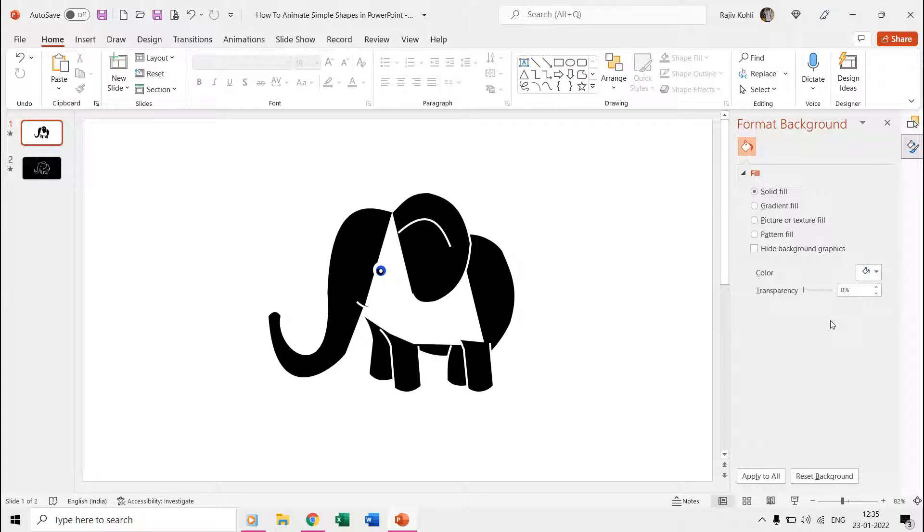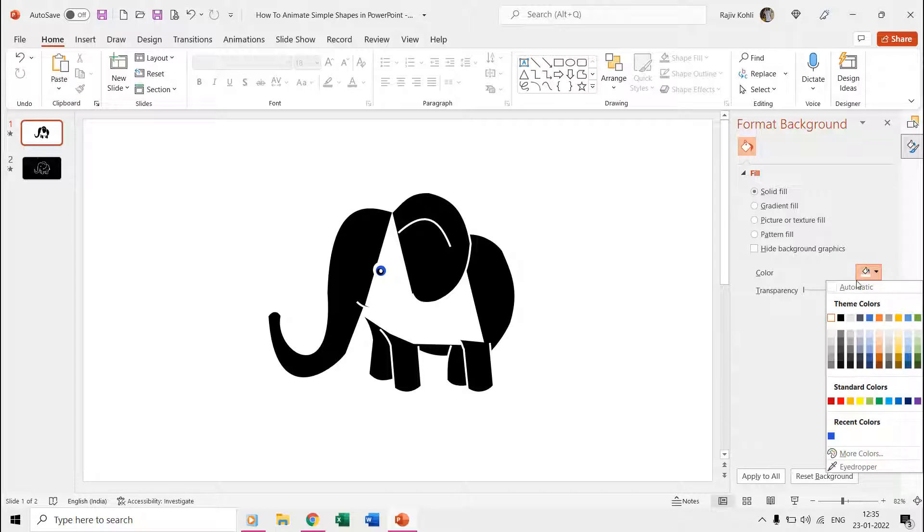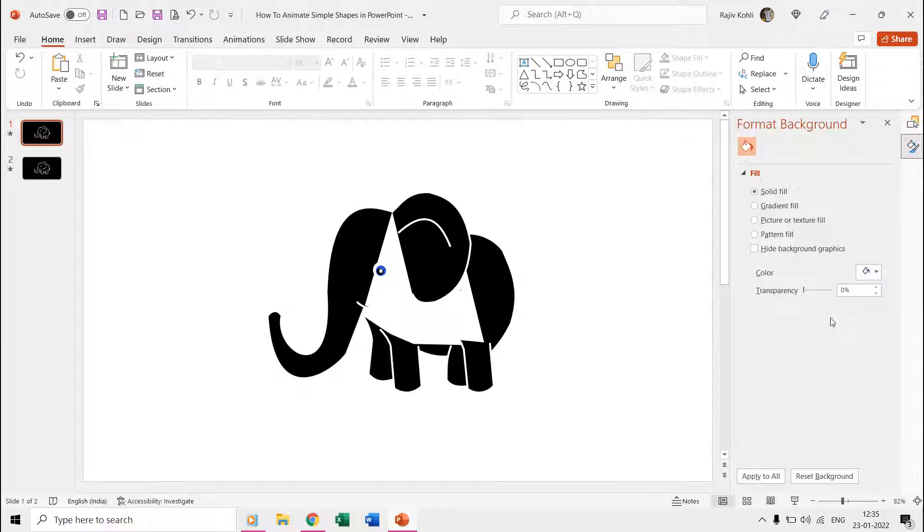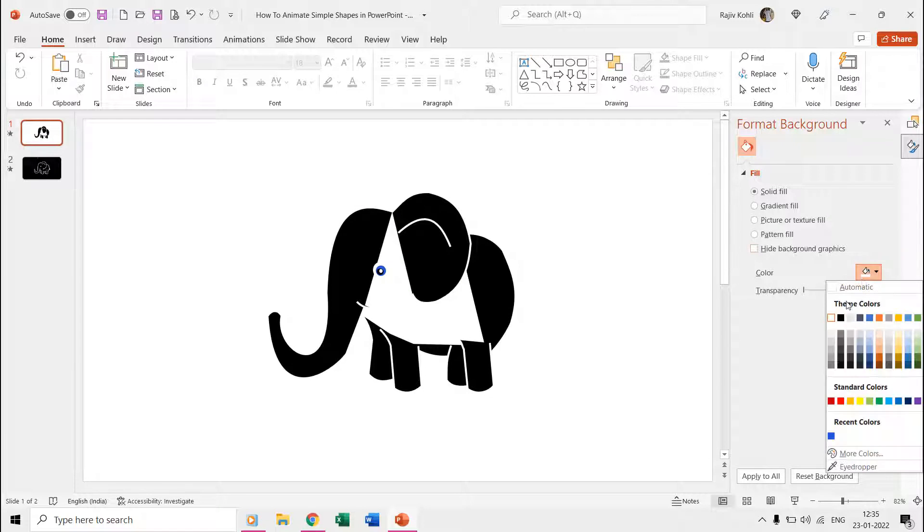As we only need to animate the outlines, we covered the rest of the body with the black background color. If you want, you can draw it completely and can even place a picture for the background or choose any desired color instead of black.